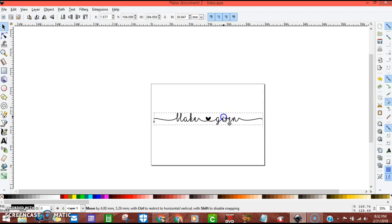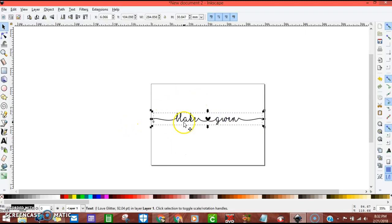That'll keep everything, it won't stretch it. It'll just make it bigger.